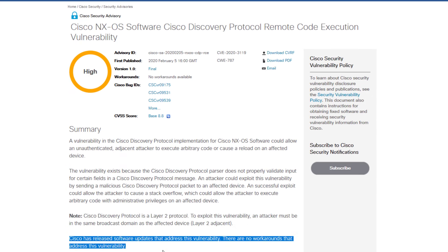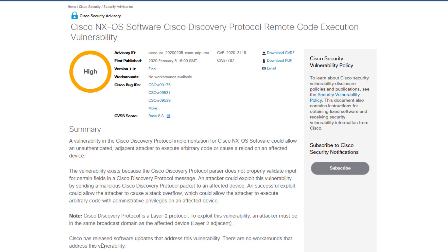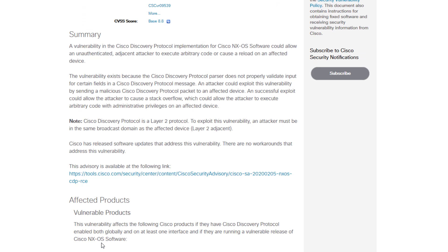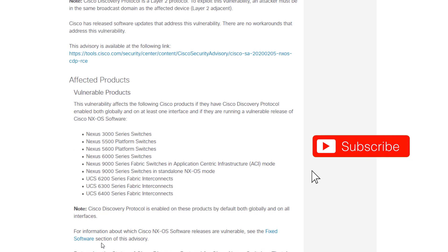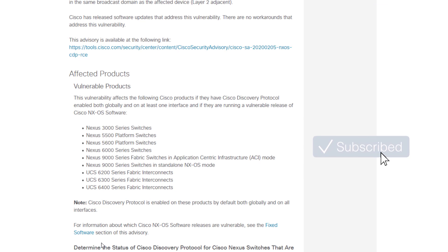The last thing to note in the summary is that Cisco has already released software updates that address this vulnerability, and that there are no workarounds for this particular vulnerability. However, there is a way to close the security vector, which we'll talk about a little bit later.